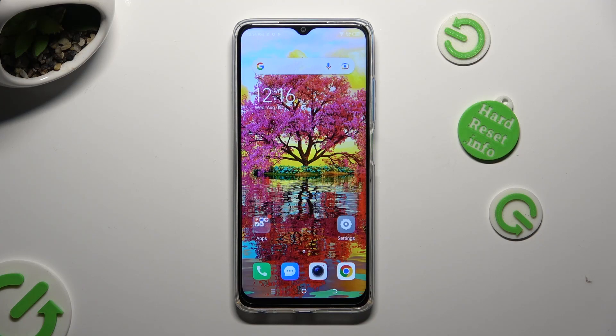Hi, in front of me is TechnoSpark 10 and today I would like to show you how you can change app's permissions.